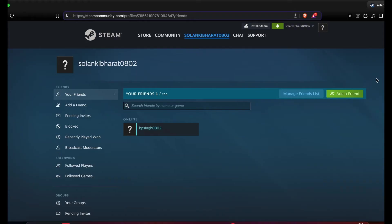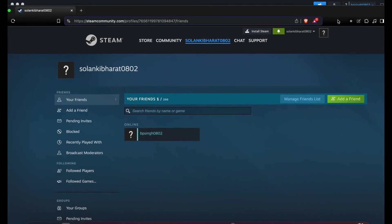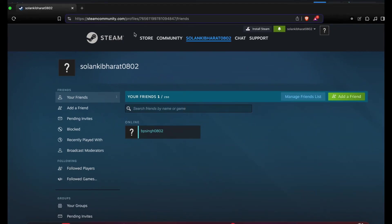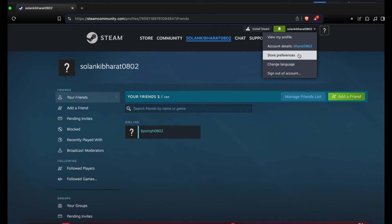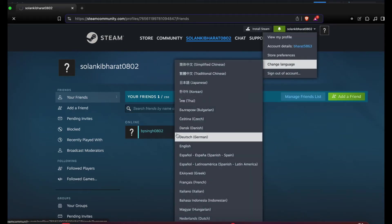So guys, here you can see this is my another ID. Now I'm clicking here, then I'm going to the store preferences.